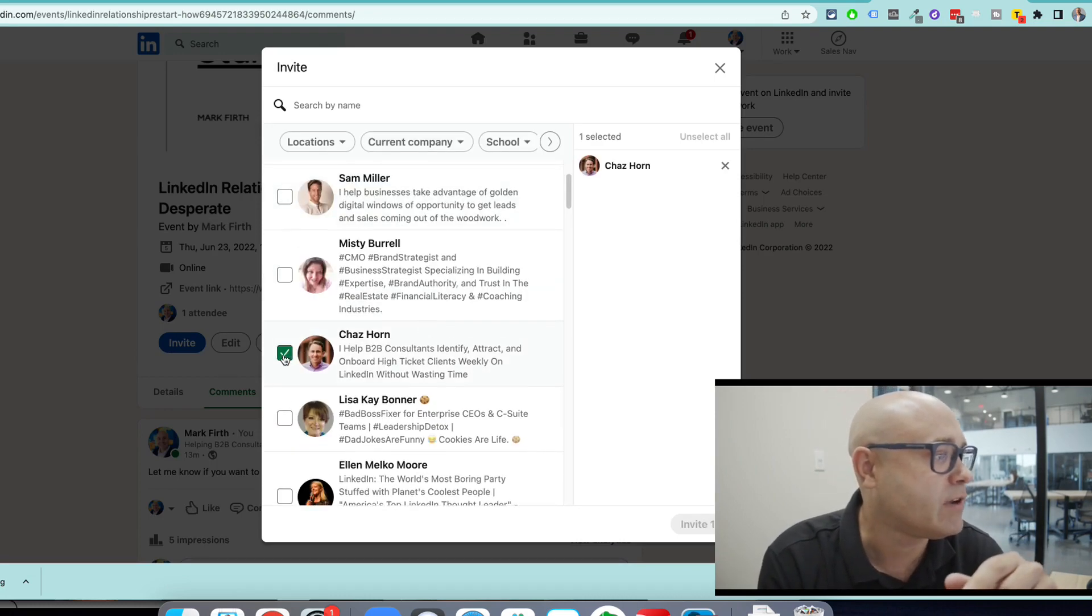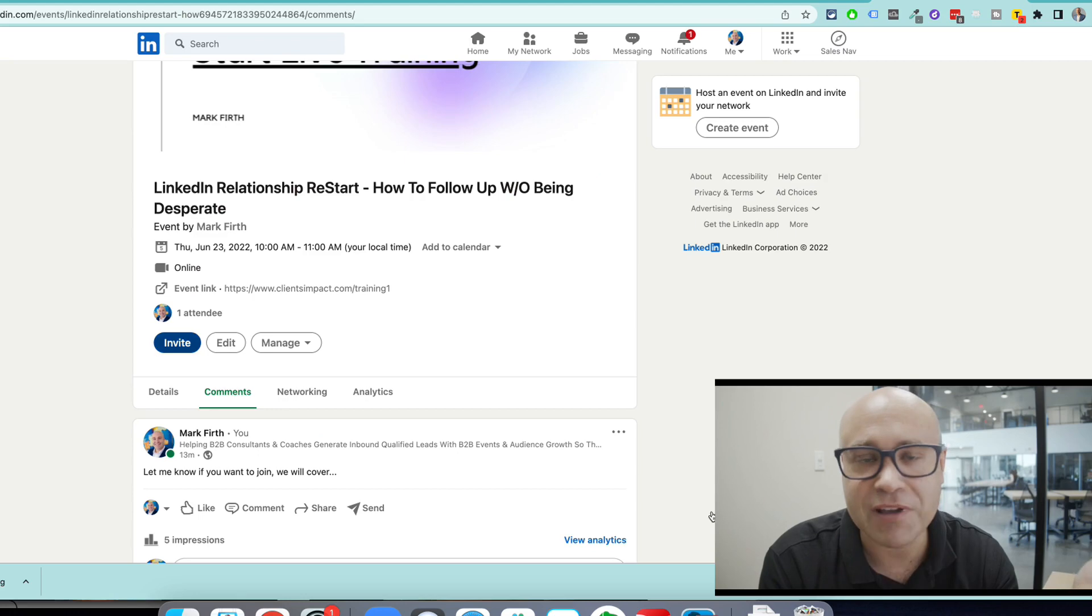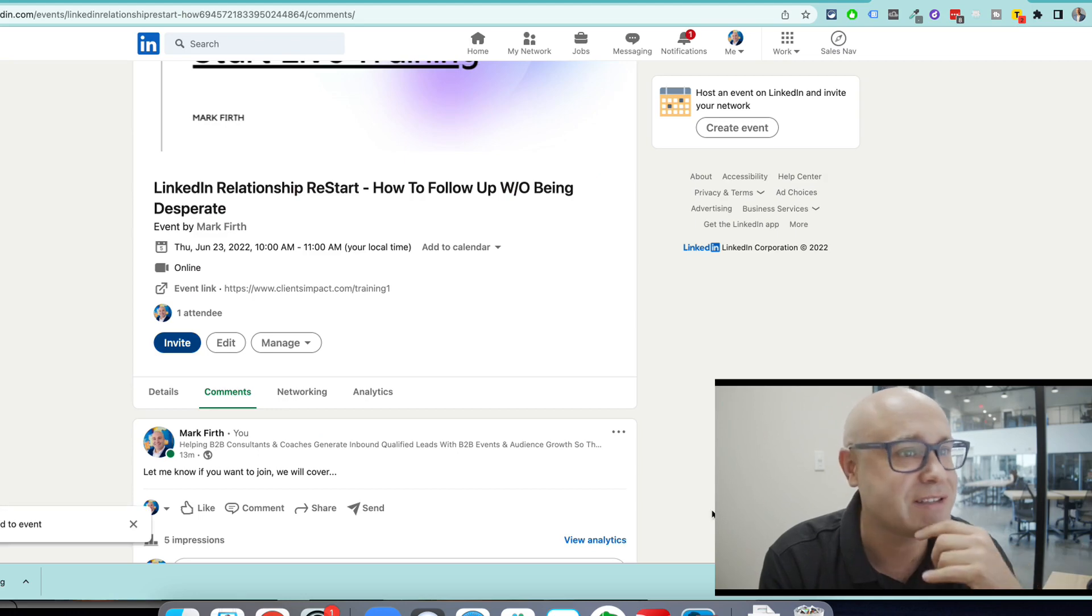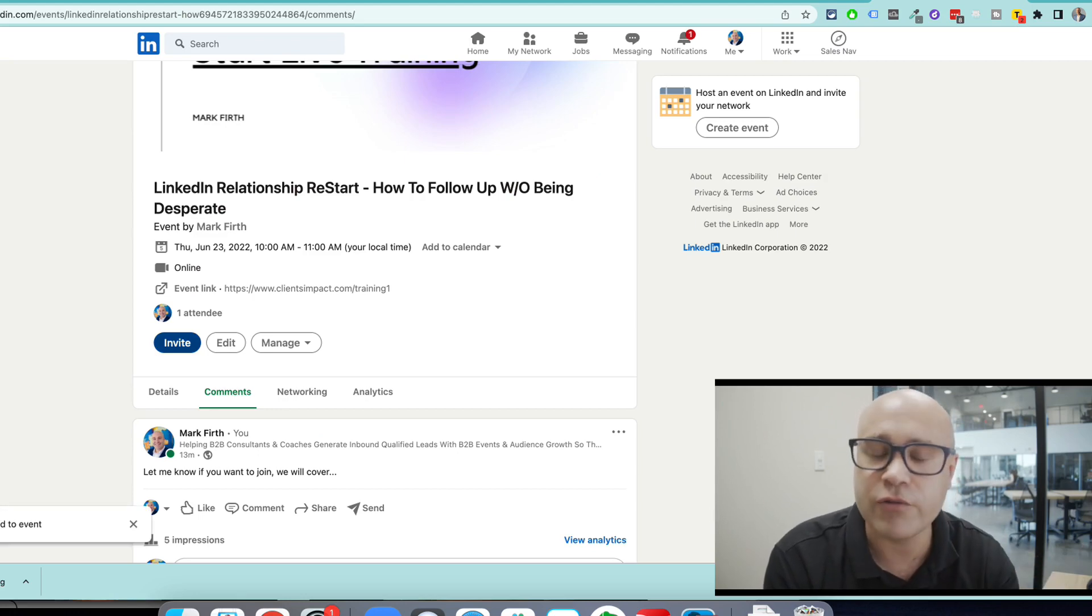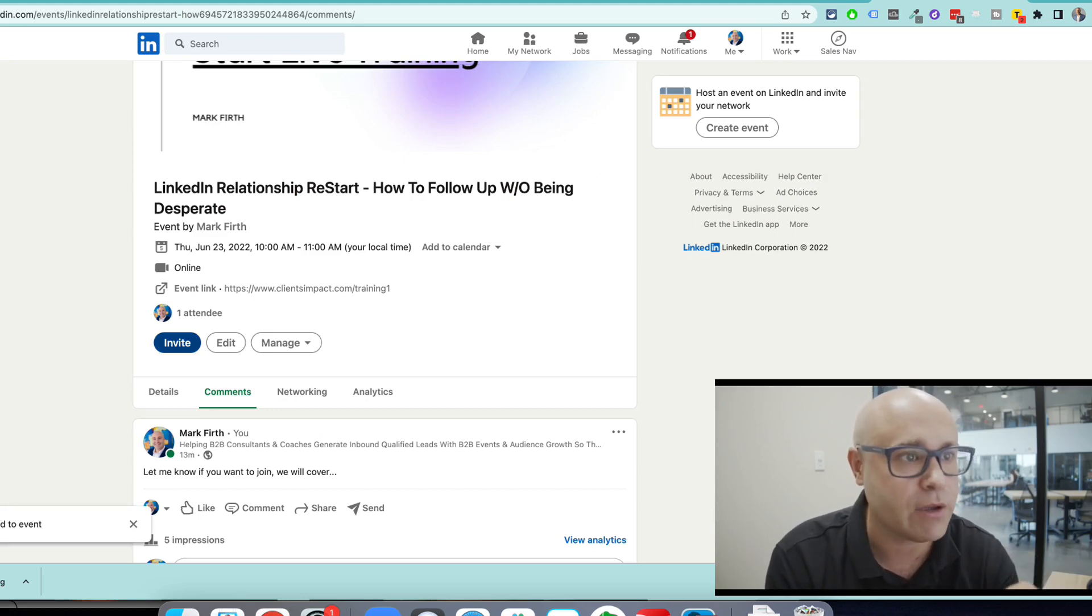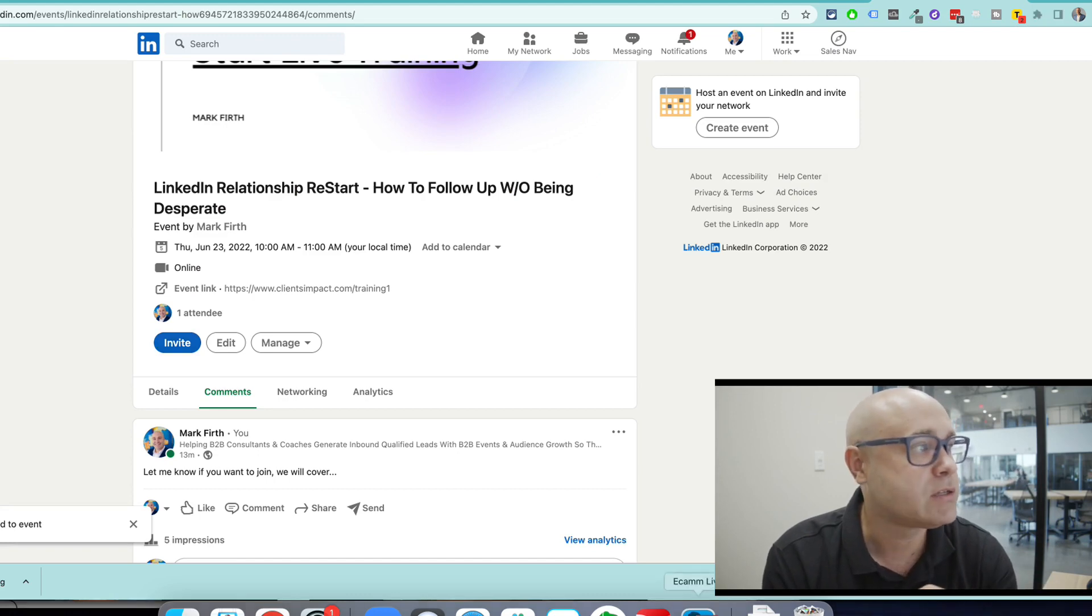So let's say I want to invite Chaz. I'll tell Chaz this is a video. He's invited. You can go for invite, invite, invite all your network. But I